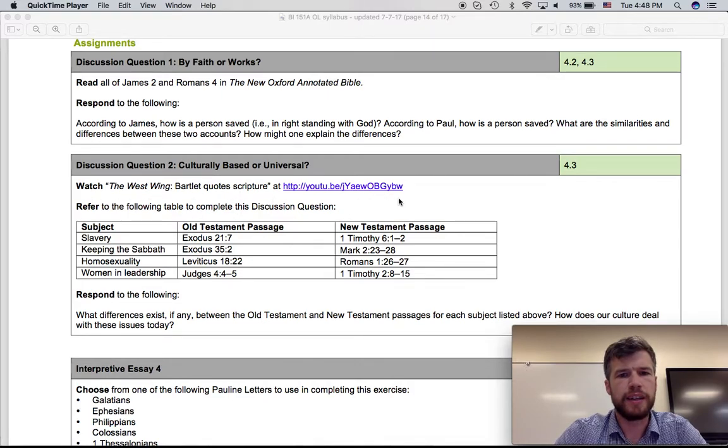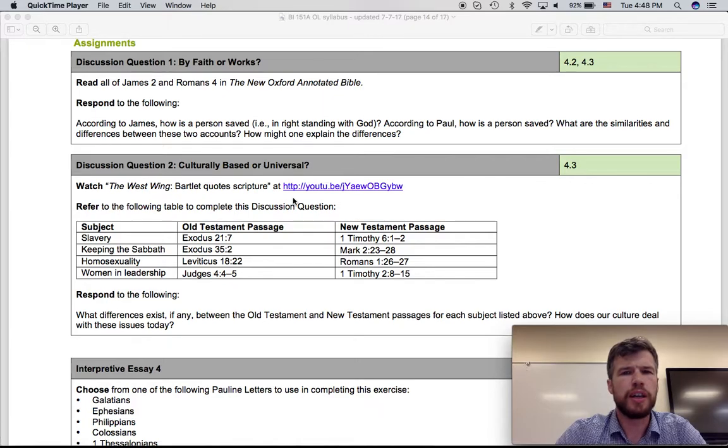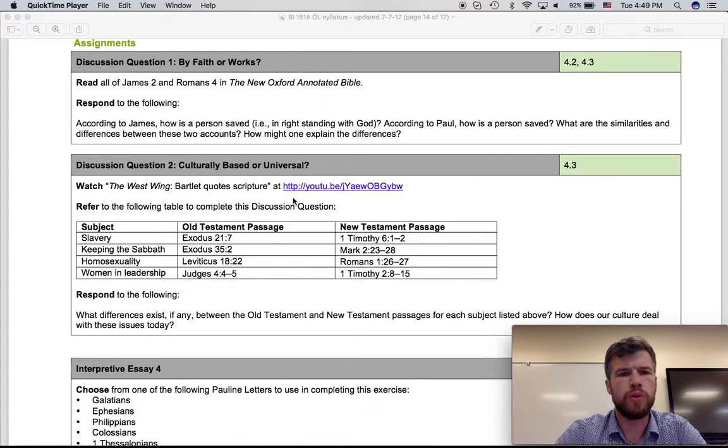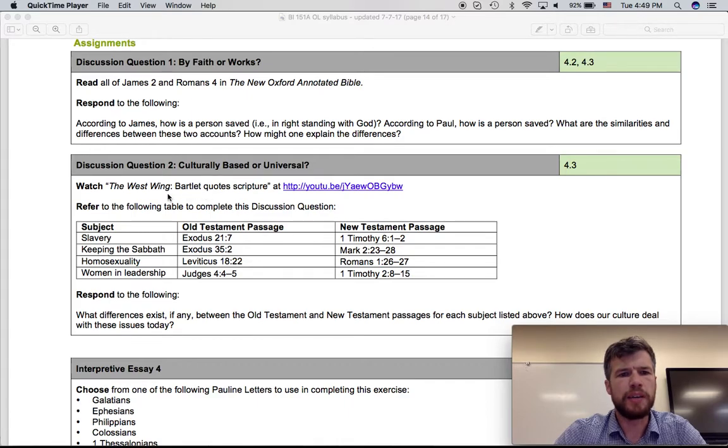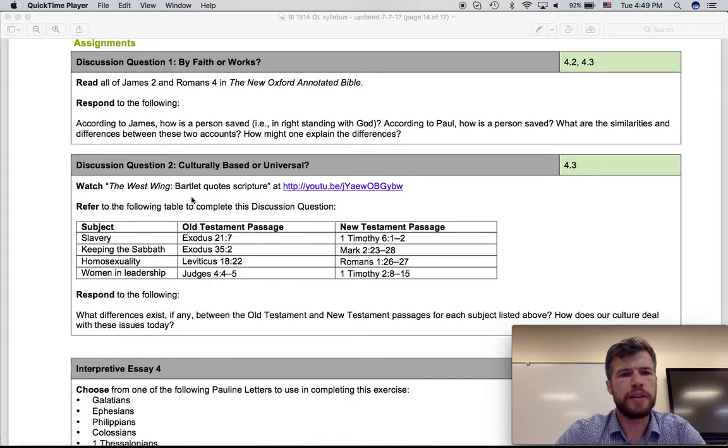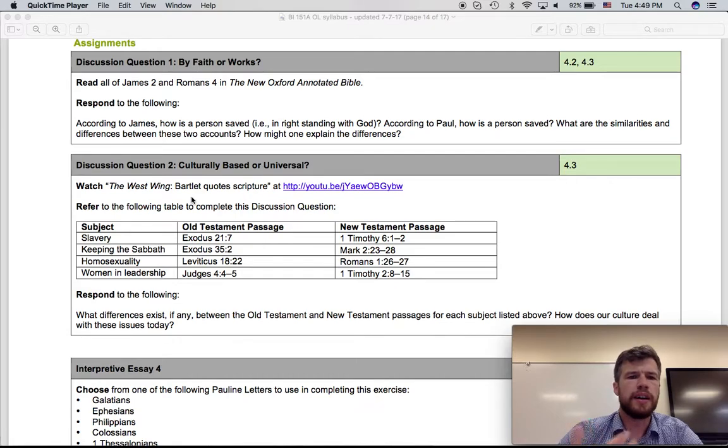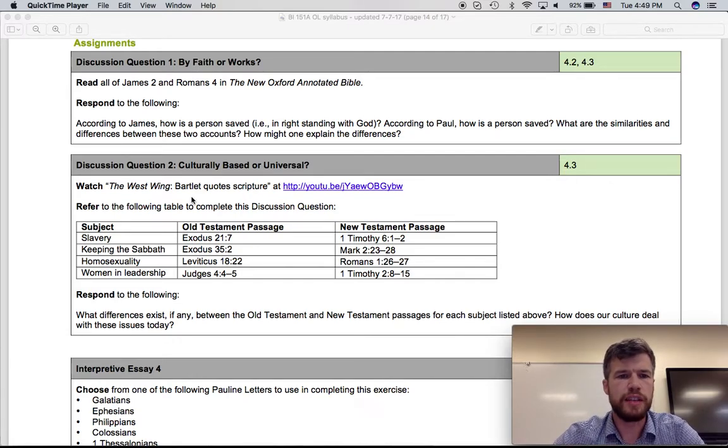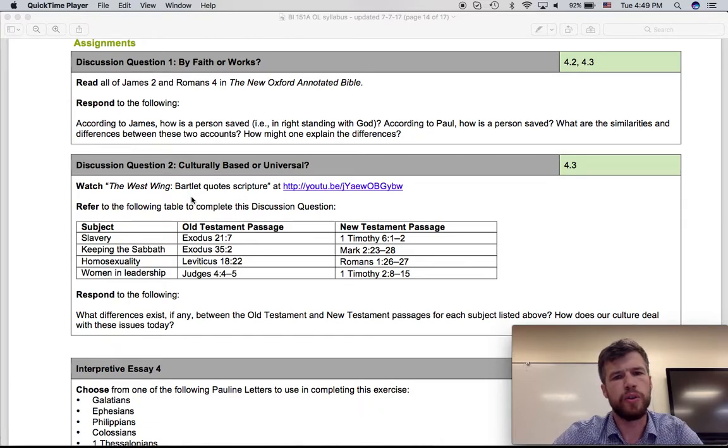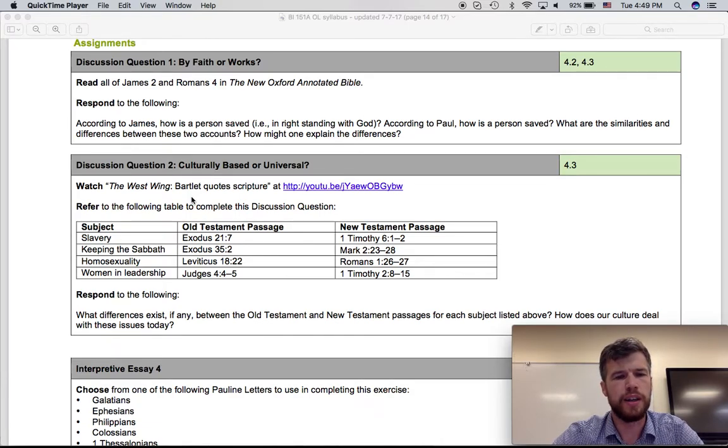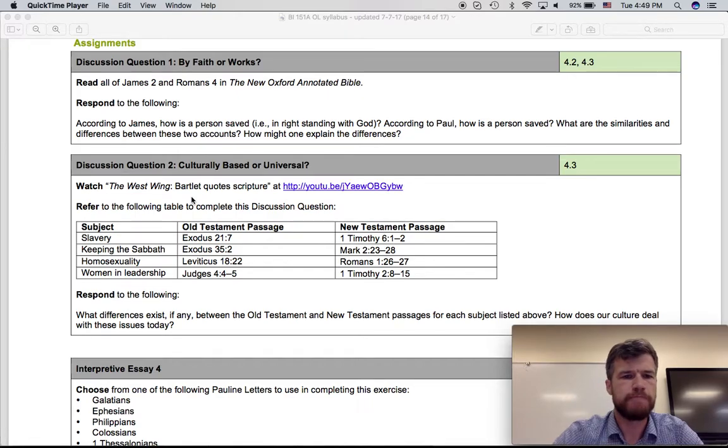This link here is no good, but look in Moodle. The link in Moodle should be updated. So click on that and just watch a few minutes of West Wing, where the president, the fictitious president in this TV show, quotes several passages in response to somebody who is talking about homosexuality and the Bible's views on it.